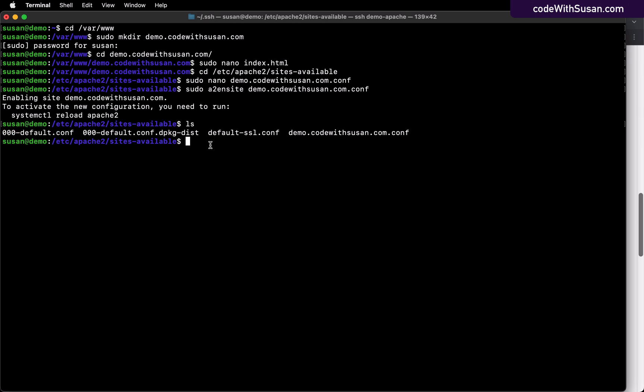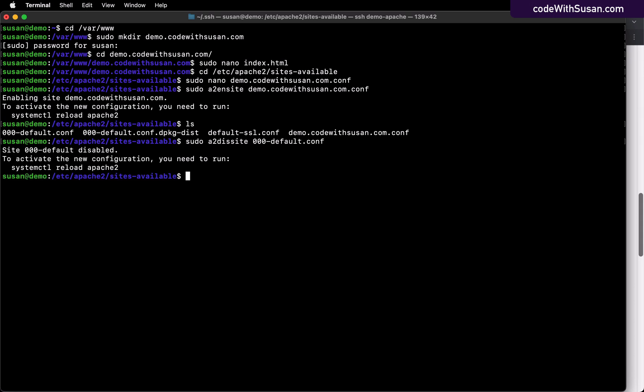To disable it, we will run the command a2dissite, that's short for disable site, and then we'll just specify the name of that default config file. And then finally, we need to restart Apache for these changes to take effect.